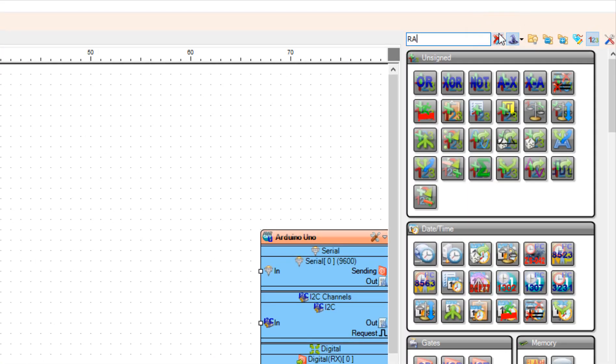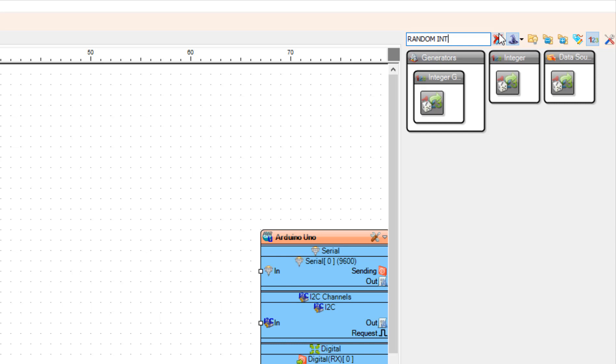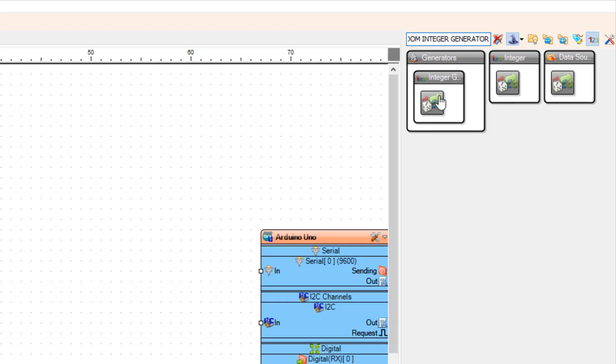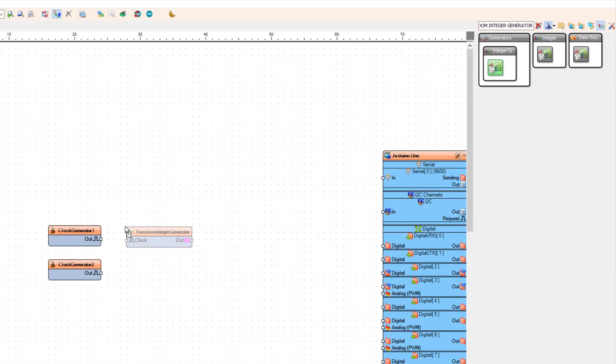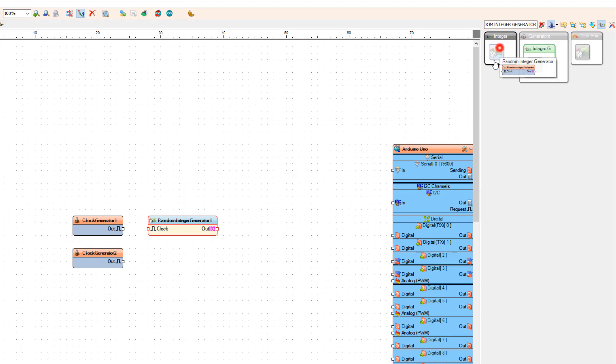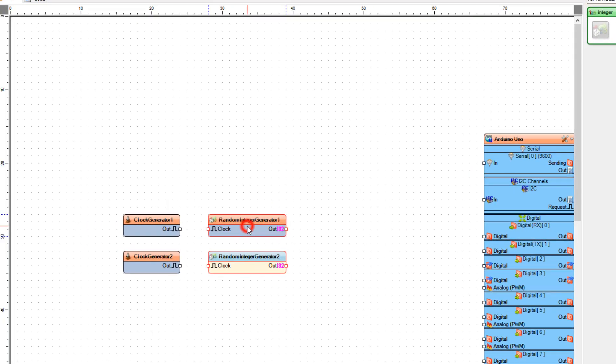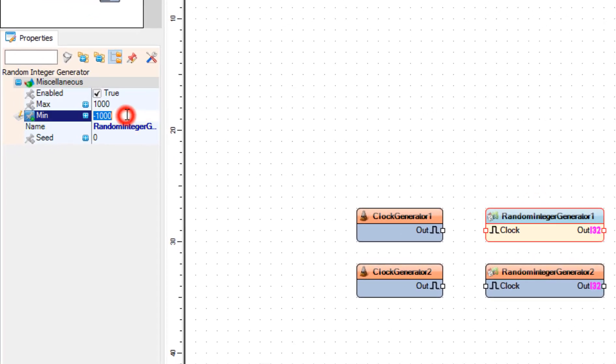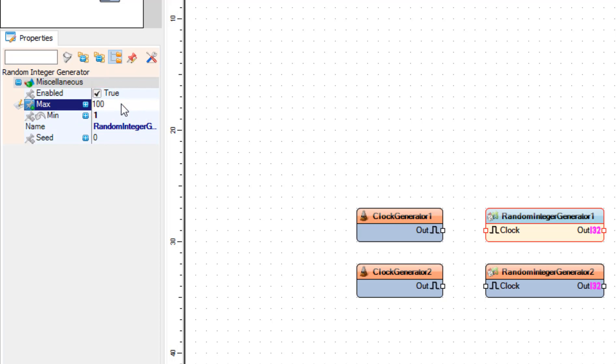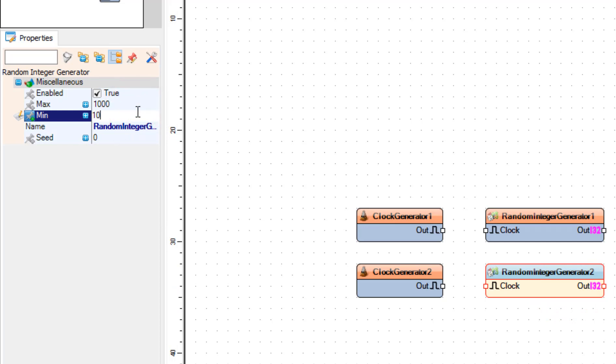And let's add two random integer generators. One will be used for the frequency and one for the duty cycle. In the first random integer generator 1 we are going to set the minimum 1 and max 100.